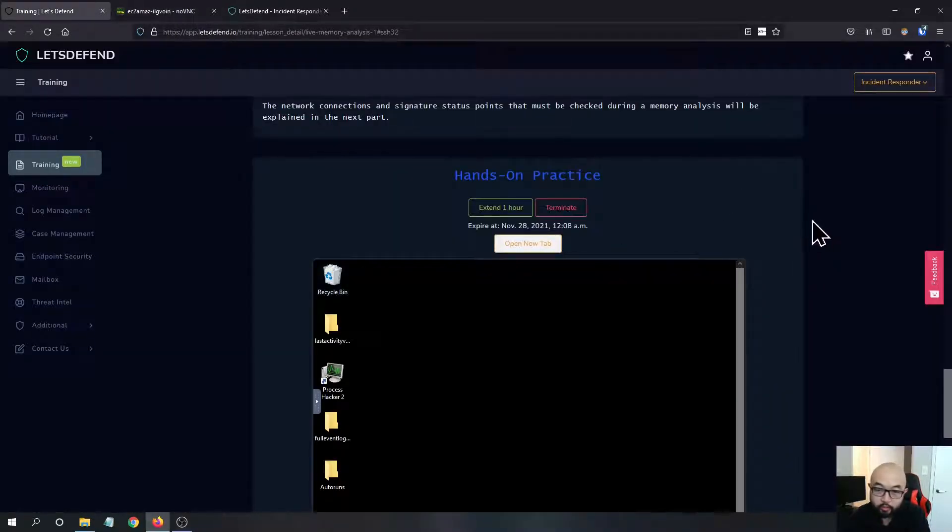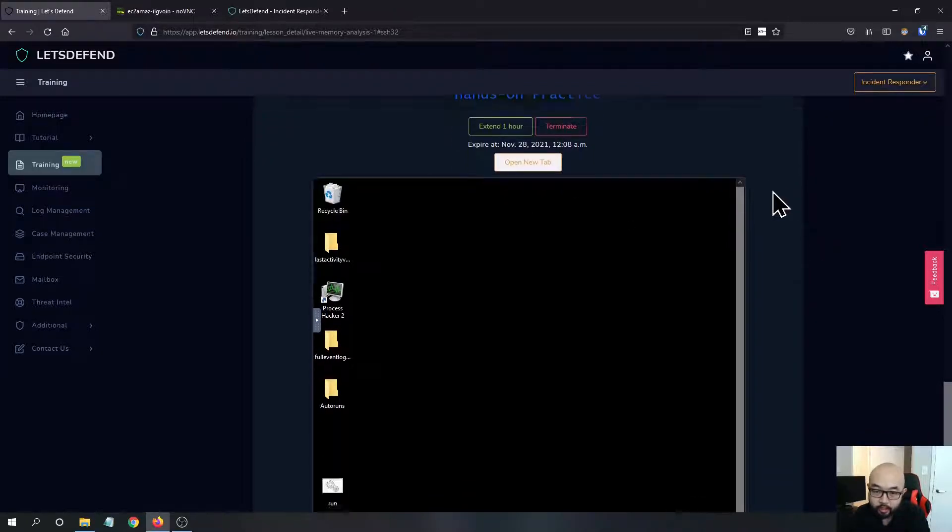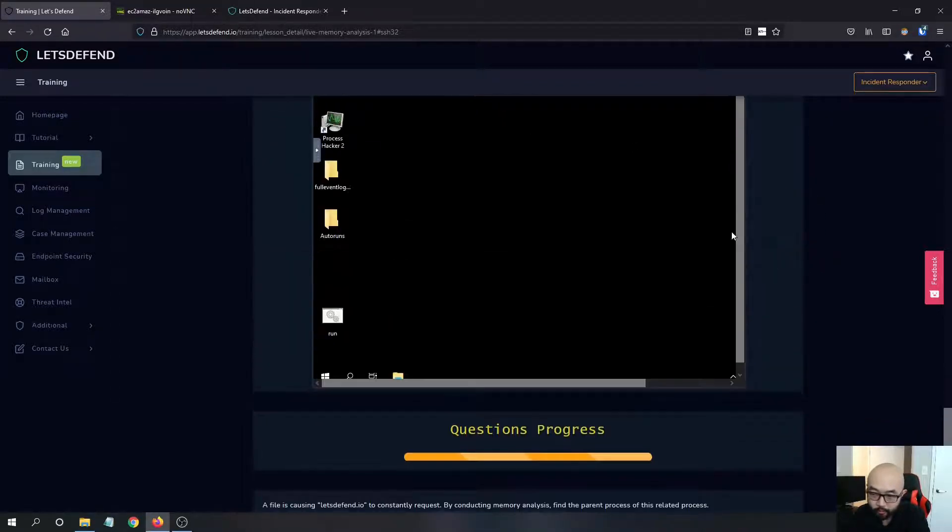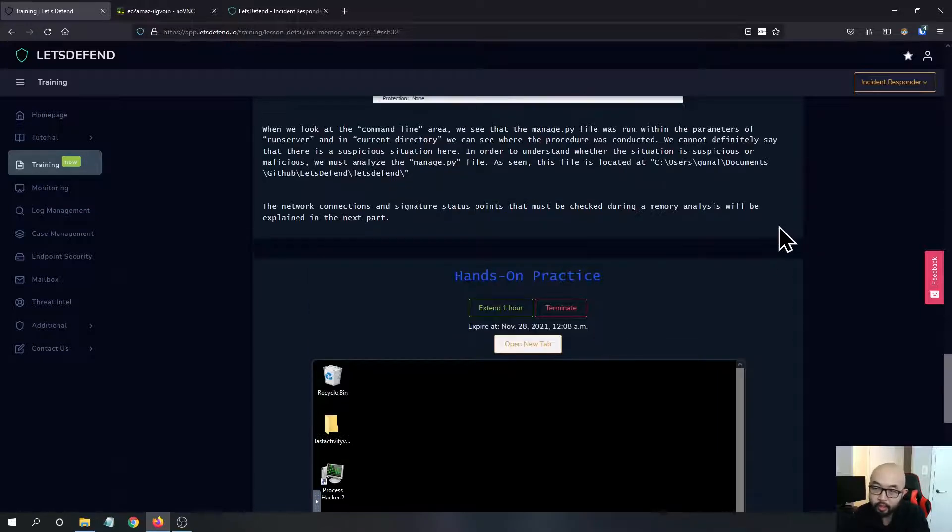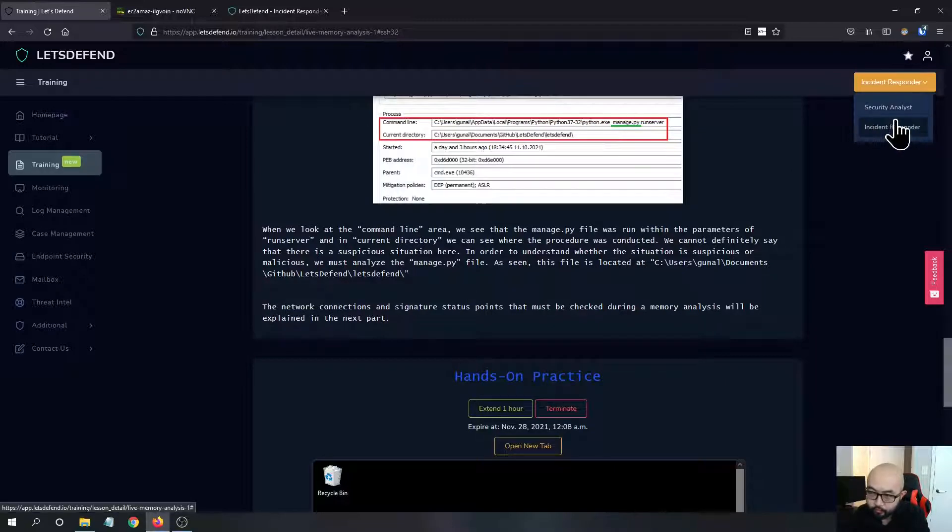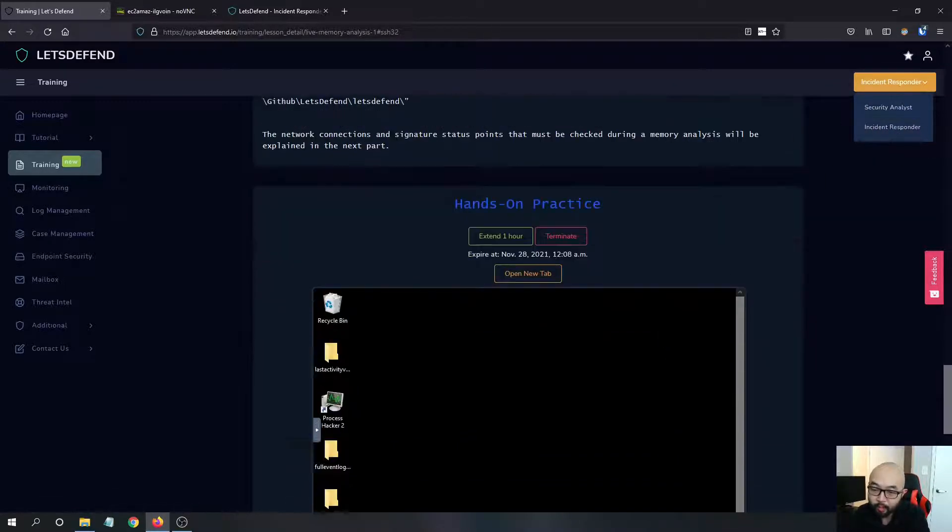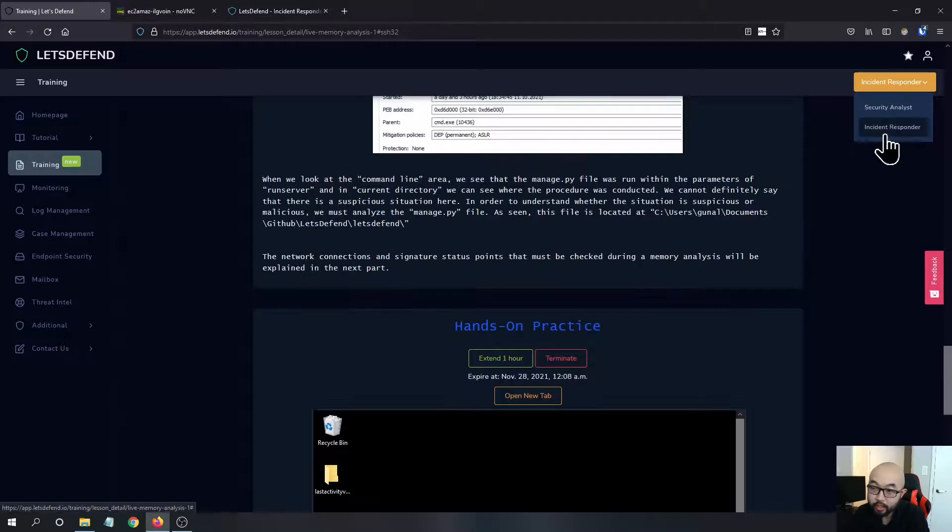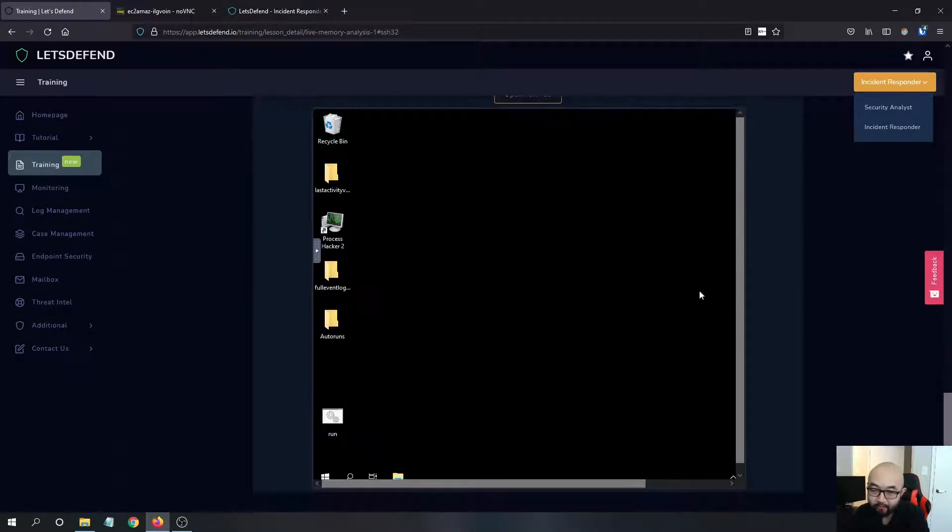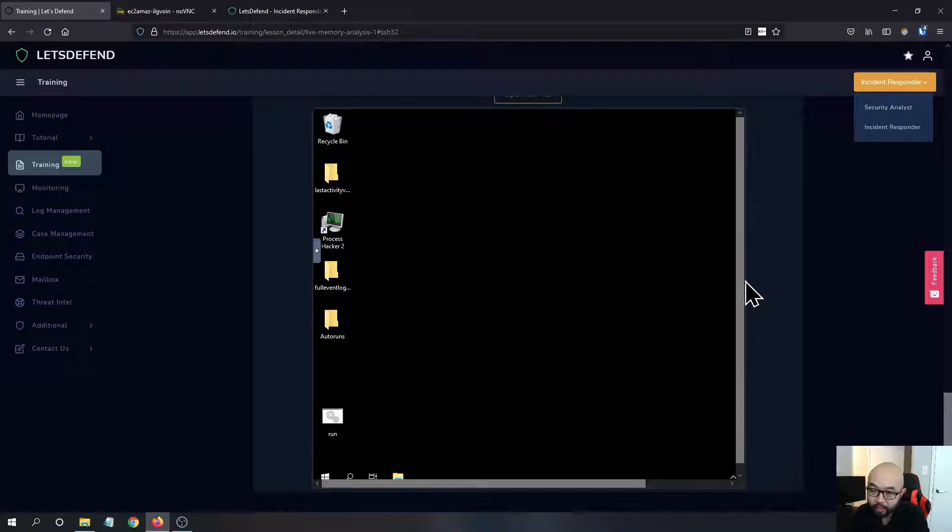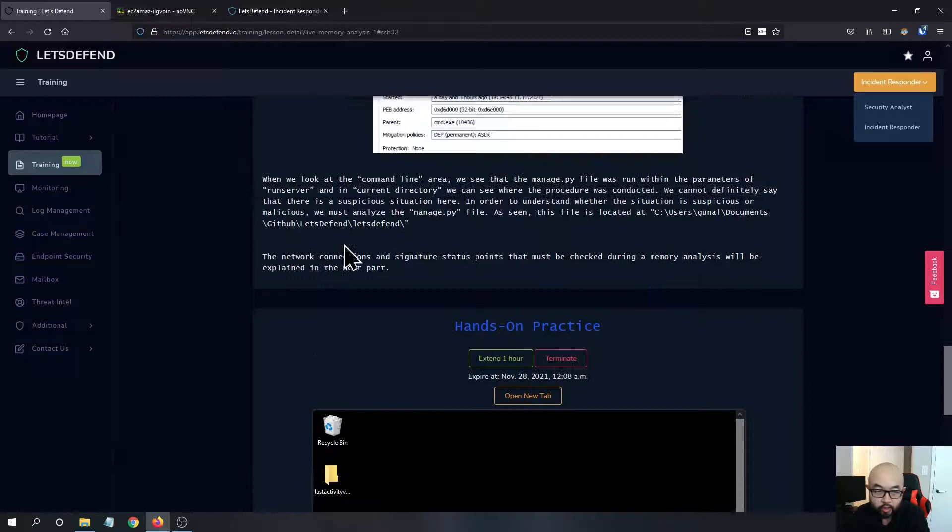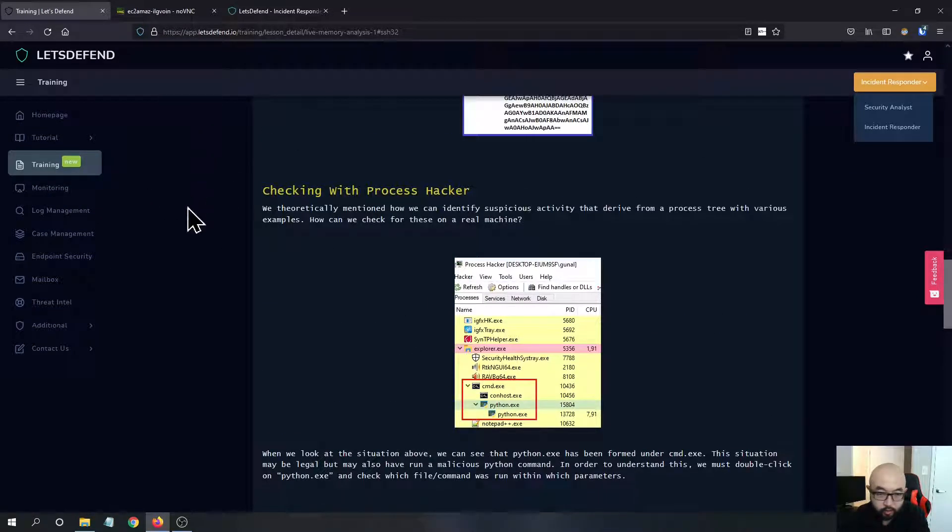Adding this live machine for you to practice on there, because you remember that in their security analyst module, they don't have this VM. So in this Incident Responder module they added this live investigation. I think it's really beneficial for you to check this out.